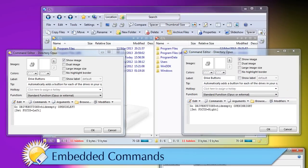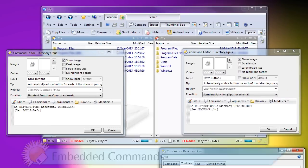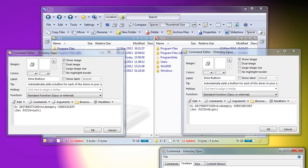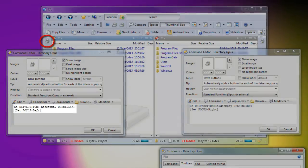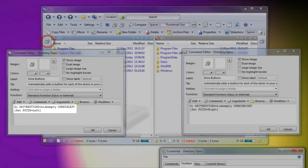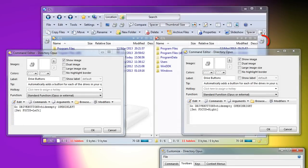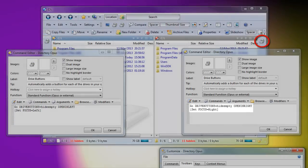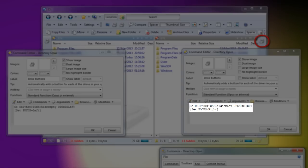Embedded commands were introduced in the previous version and can now be used in more places. The most useful of these is drive buttons. On the left, I have this button with this command. On the right, I have a similar button with a similar command. The first line means that when I leave Customize mode, the button itself will be replaced by a list of buttons, one for each drive.